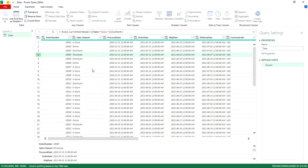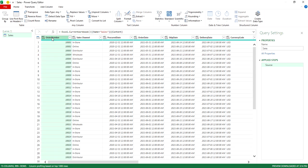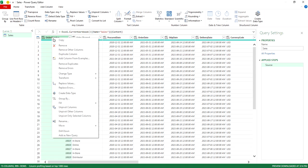So the first step is going to be isolating what column I want to serve as my main header going across. In this case, it's going to be the order number. So I'm going to select this, right-click, unpivot other columns.